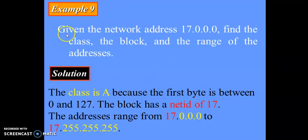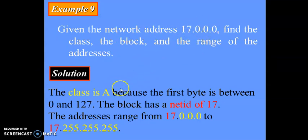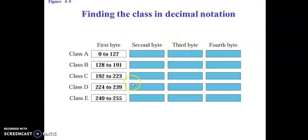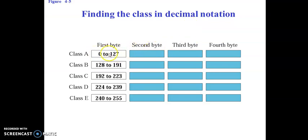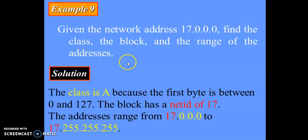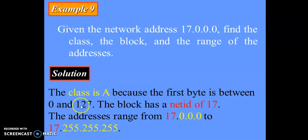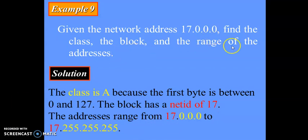Given the network address, find the class, the block, and the range of the address. The first step is to find the class. To find the class, we always look at the first byte of the IP address and check which range it lies in. In this first example, 17 lies between 0 to 127, which means it is class A. The block has a net ID of 17.